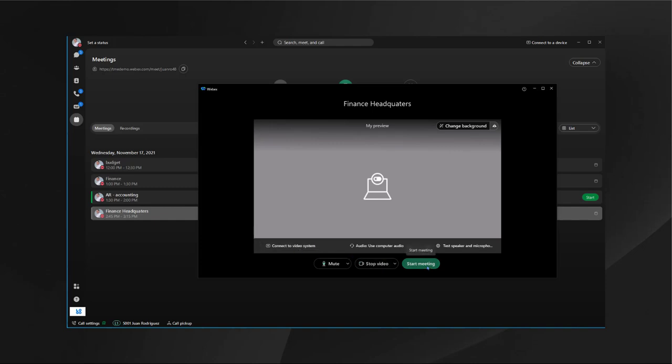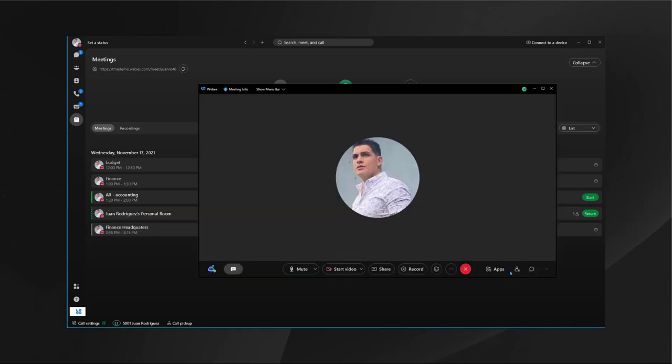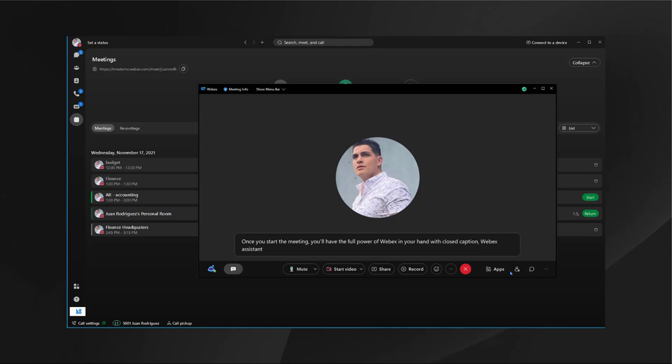Let's go ahead and actually start this meeting. Once you start the meeting, you'll have the full power of Webex in your hands with closed caption, Webex assistant, translation if you have a subscription for it, and everything else. Let's go ahead and take a look at what Webex can do for you.